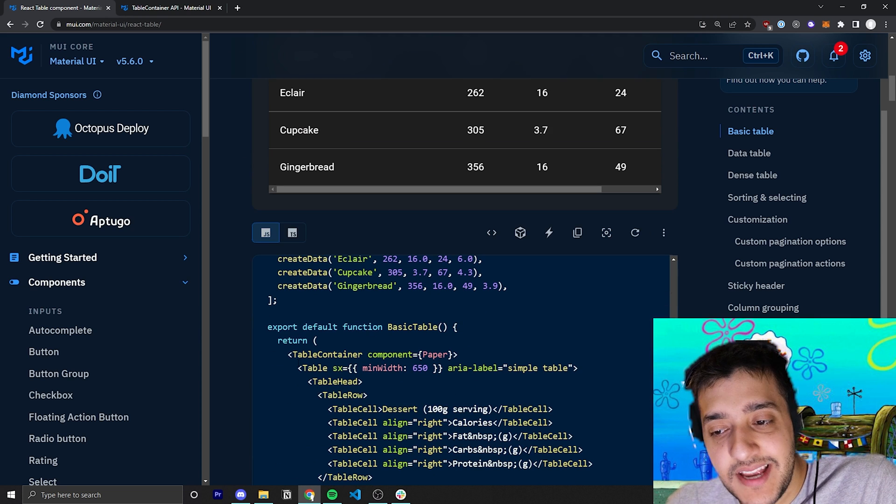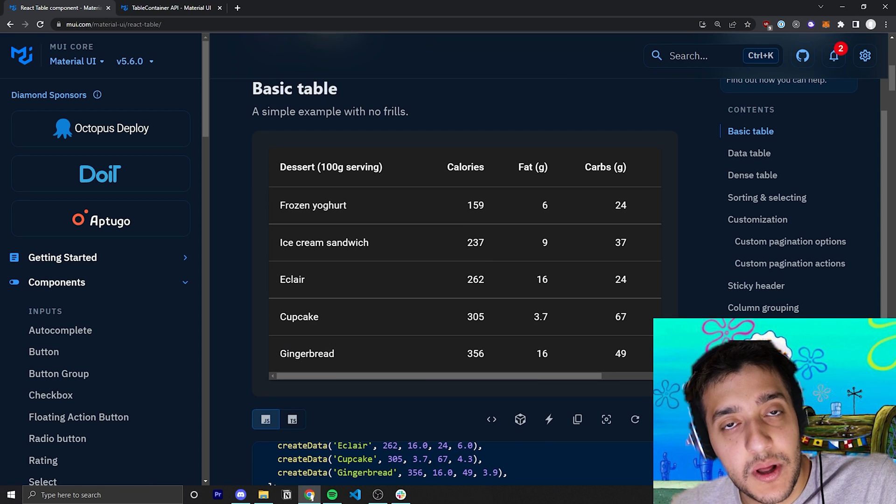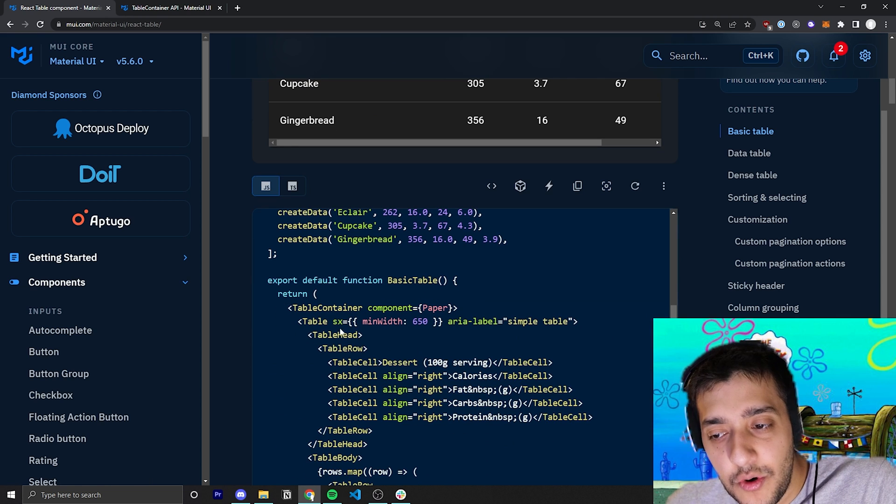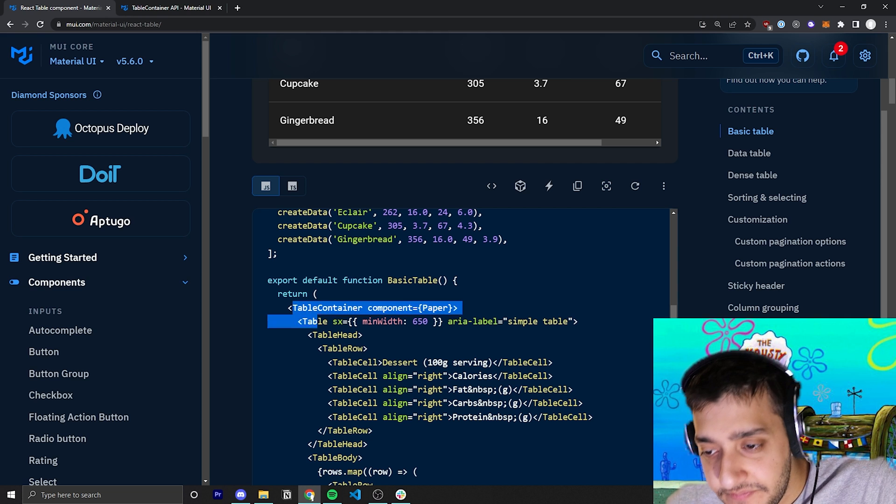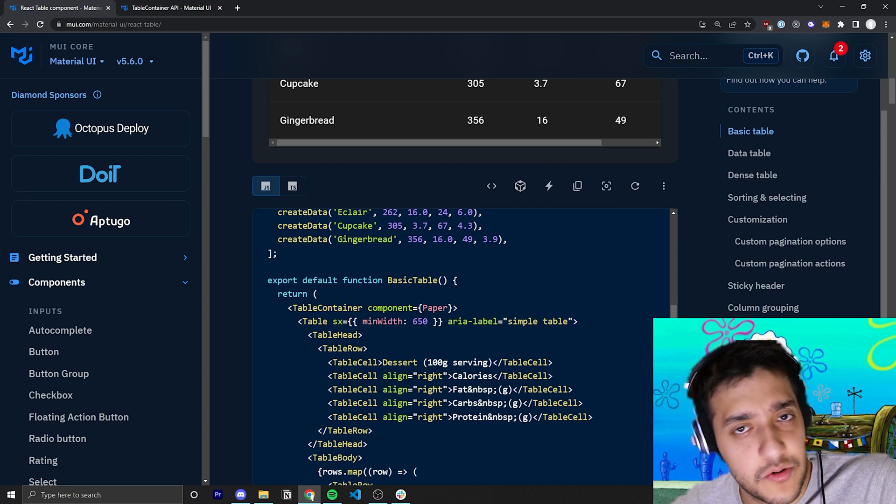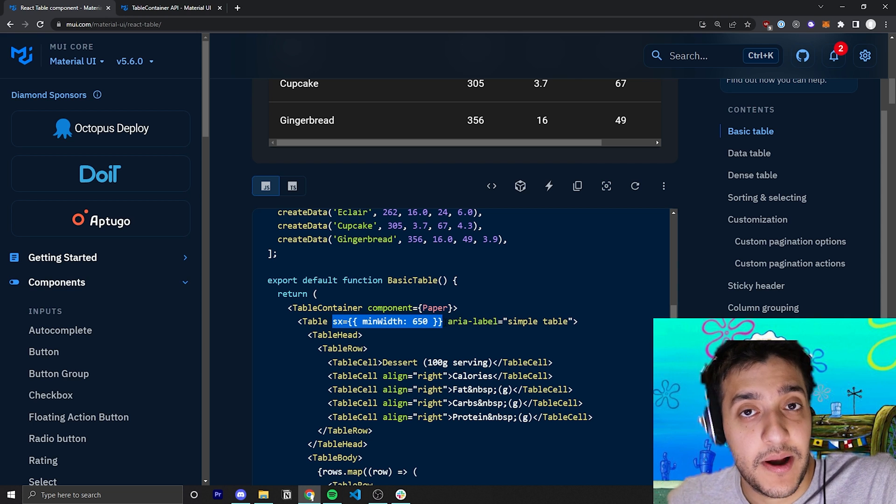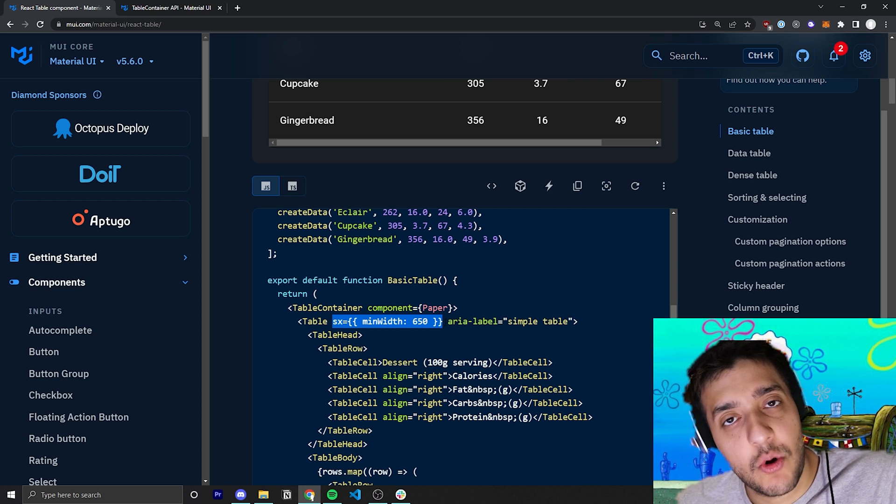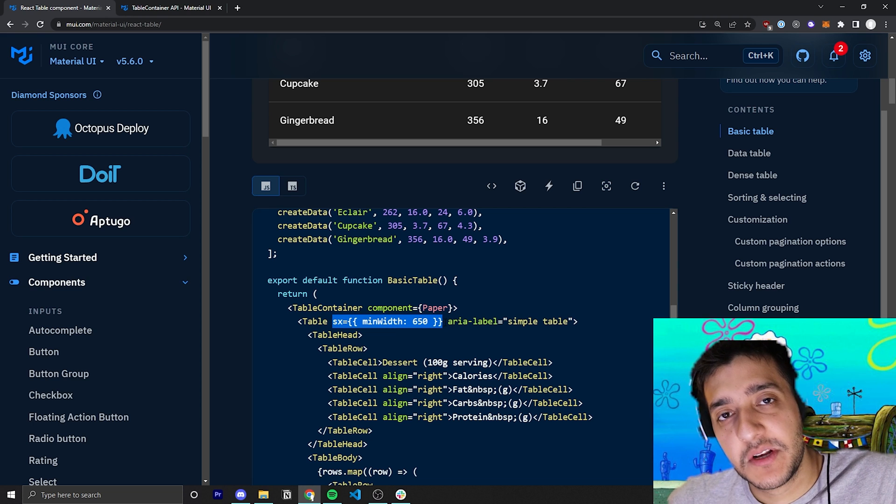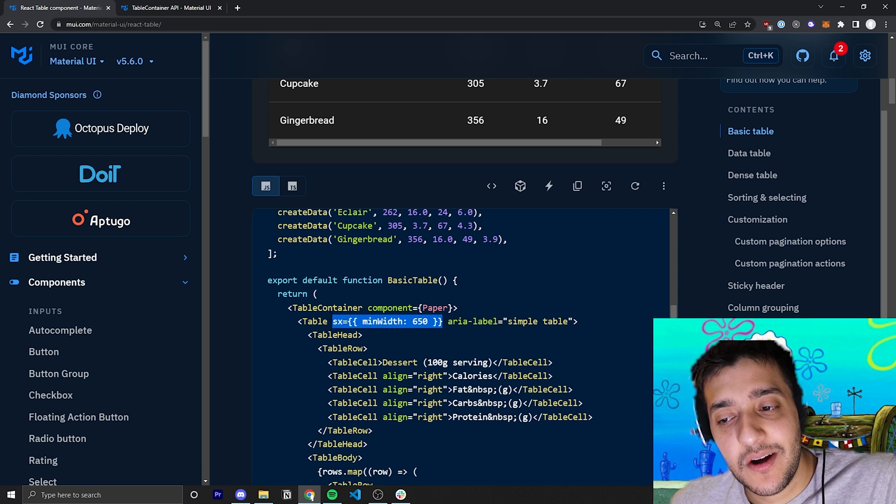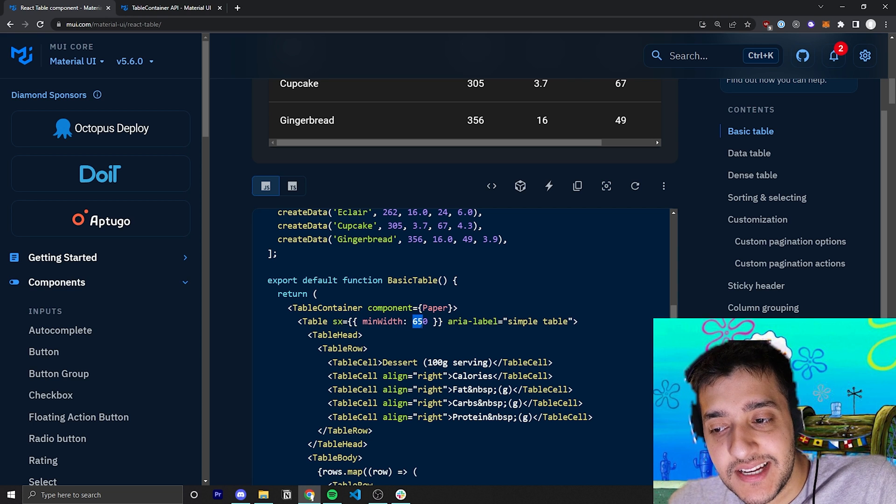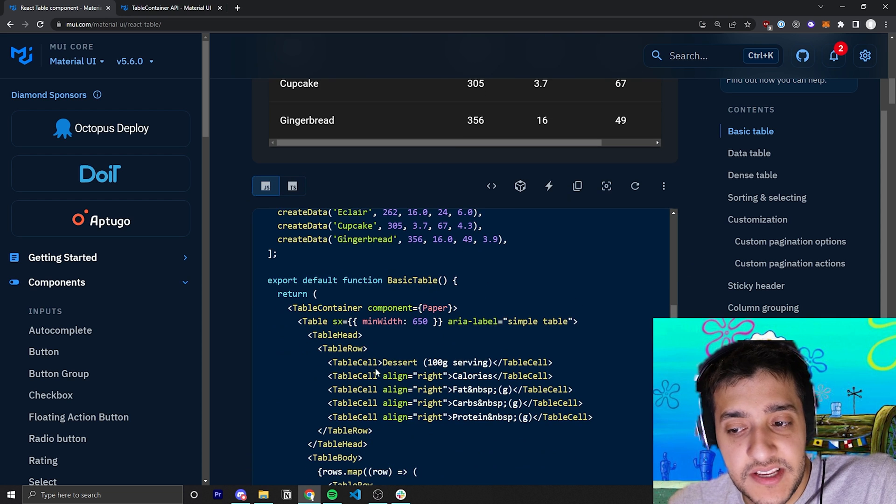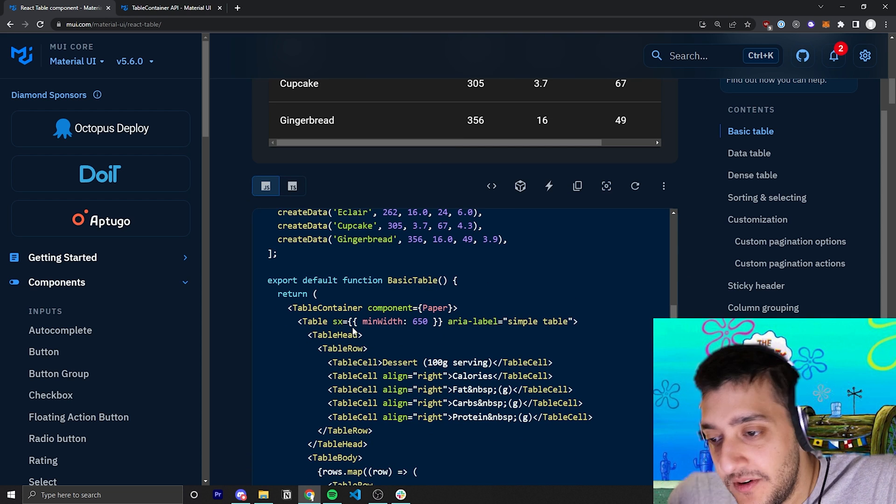Within the table container, we actually have the table. There's nothing too notable about the table component. The cool thing is for all these table components, whether it's the table container, the table, the header, the row, the cells, you can pass in this SX prop. If you're not familiar with the SX prop, I also have a video on that. But it's just a shorthand prop that allows you to pass stylings into any Material UI component. In this case, they are making it so that the minimum width of this table is 650 pixels.